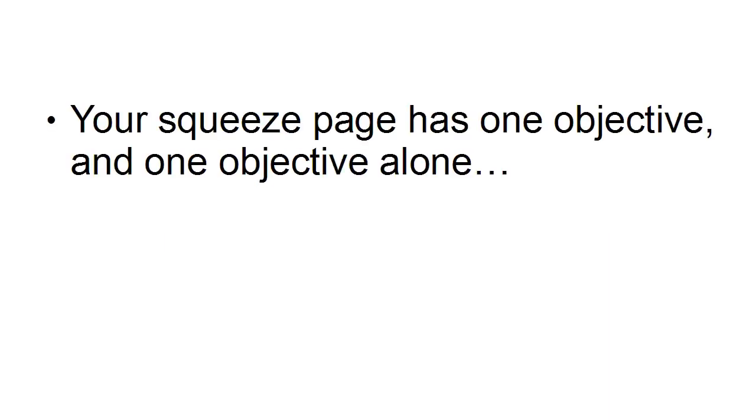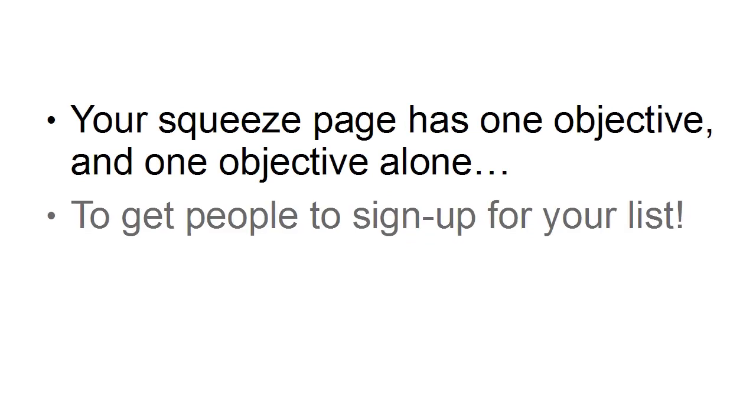In this video I want to give you the basics on creating your squeeze page. The squeeze page is going to be the page that you send people to when they sign up for your mailing list. Your squeeze page has one objective and one objective alone, and that is to get people to sign up for your list to download your free offer.